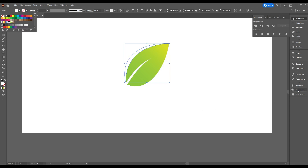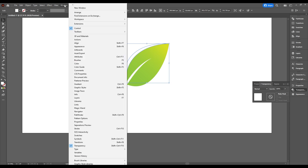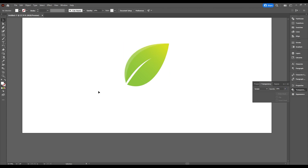Now go to Transparency — if you don't have it, go to Window and make sure it's checked. Change the blending mode to Screen, then set opacity to 20 percent. Now click on your artboard and take the pen tool.